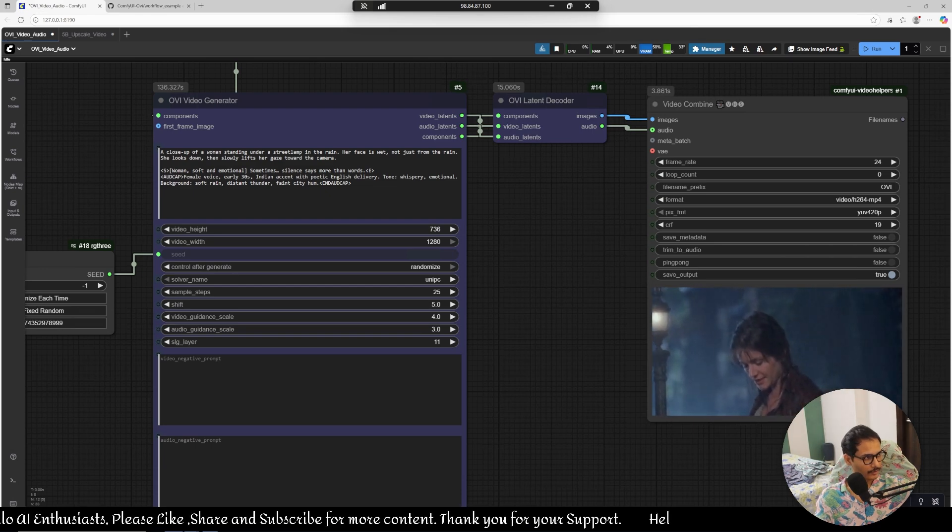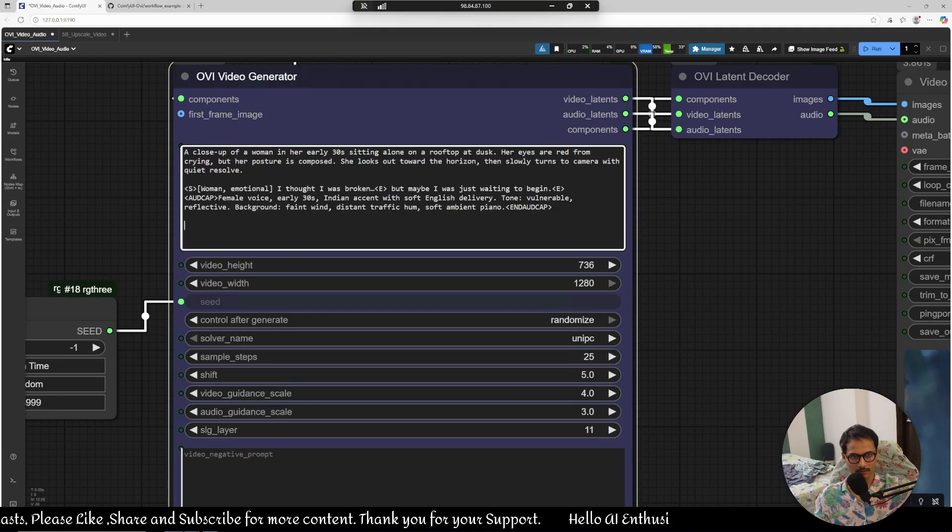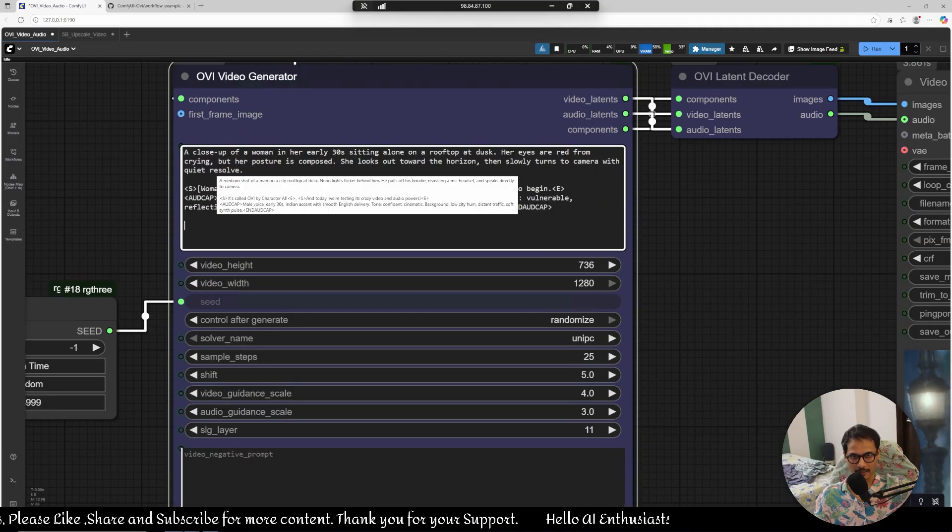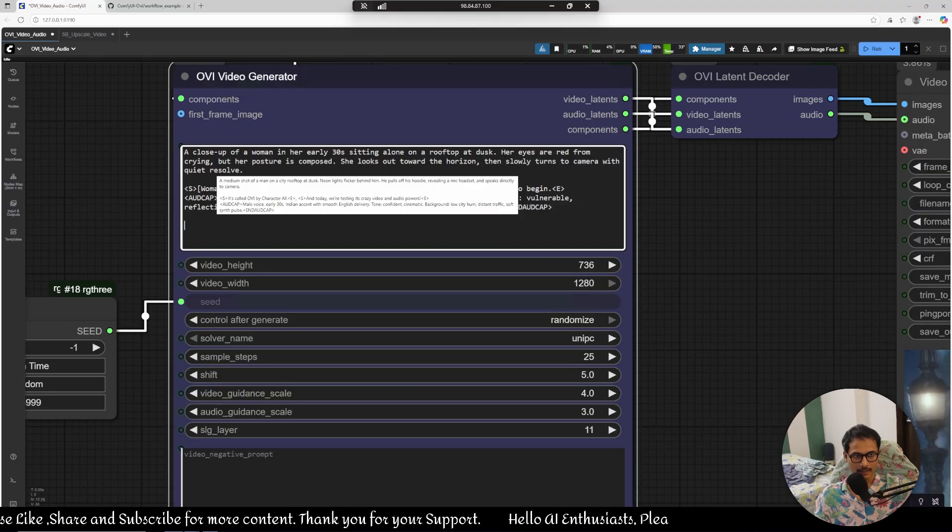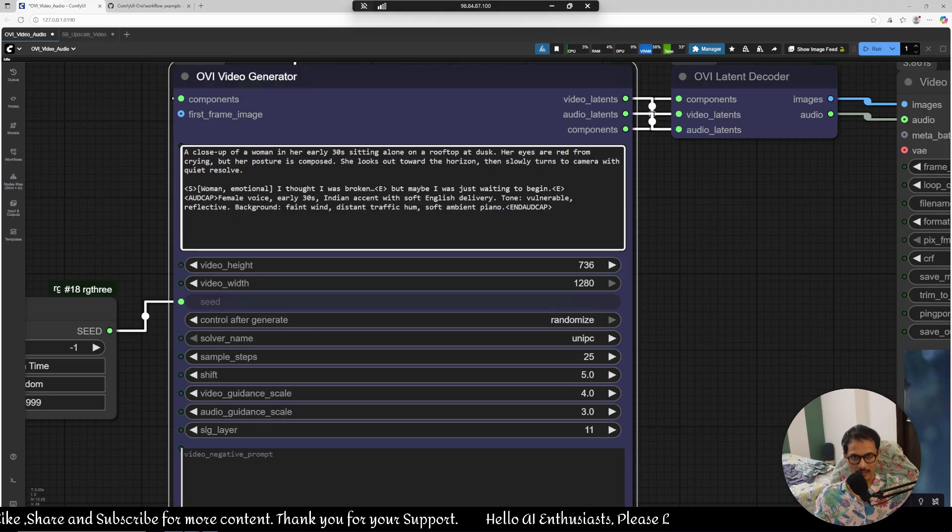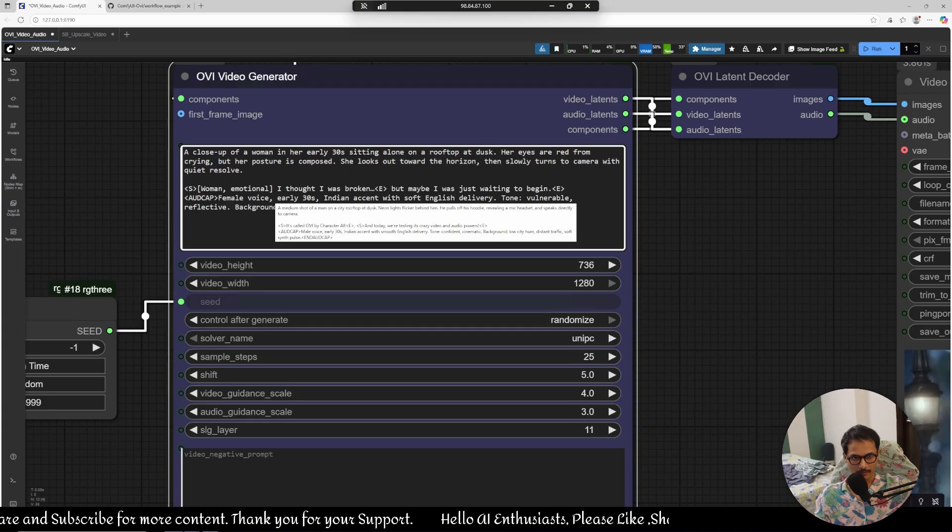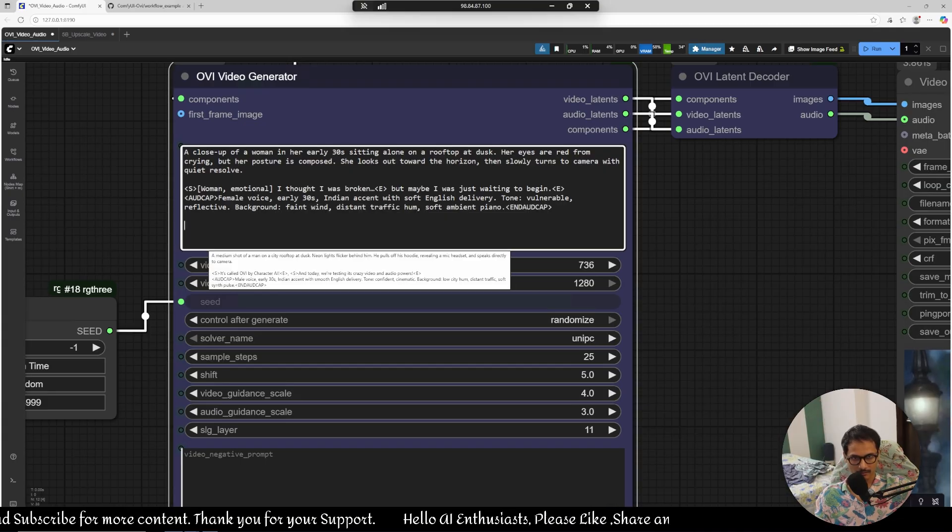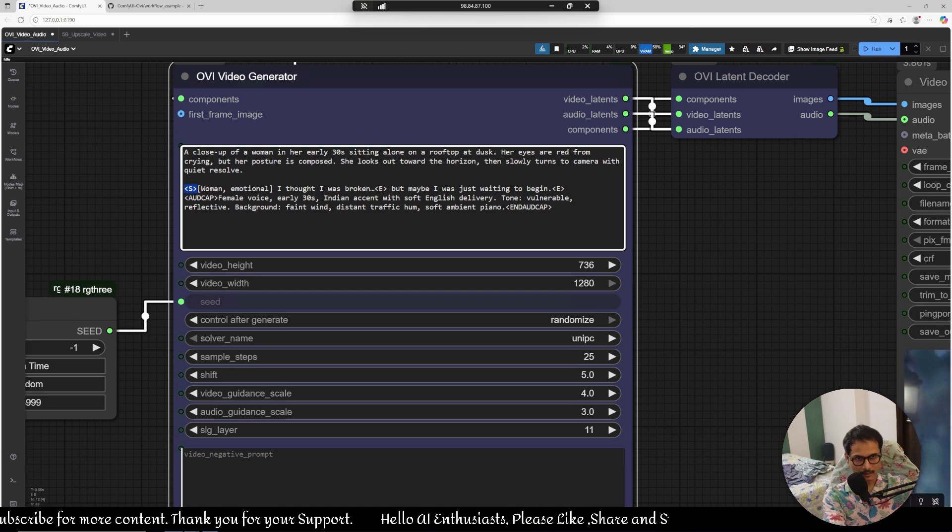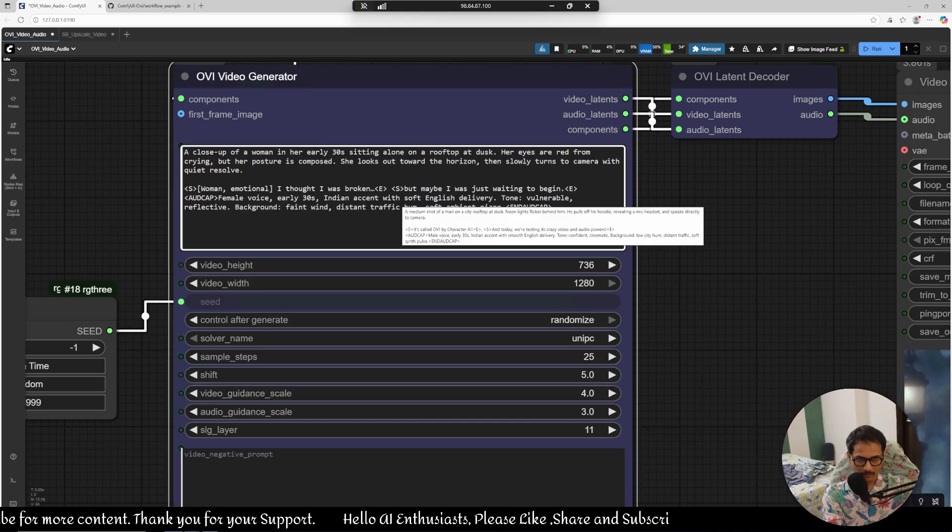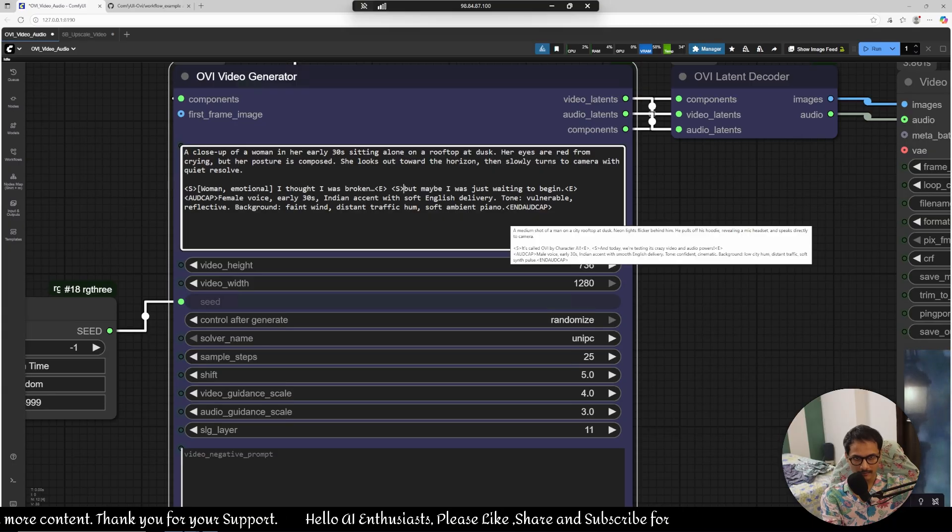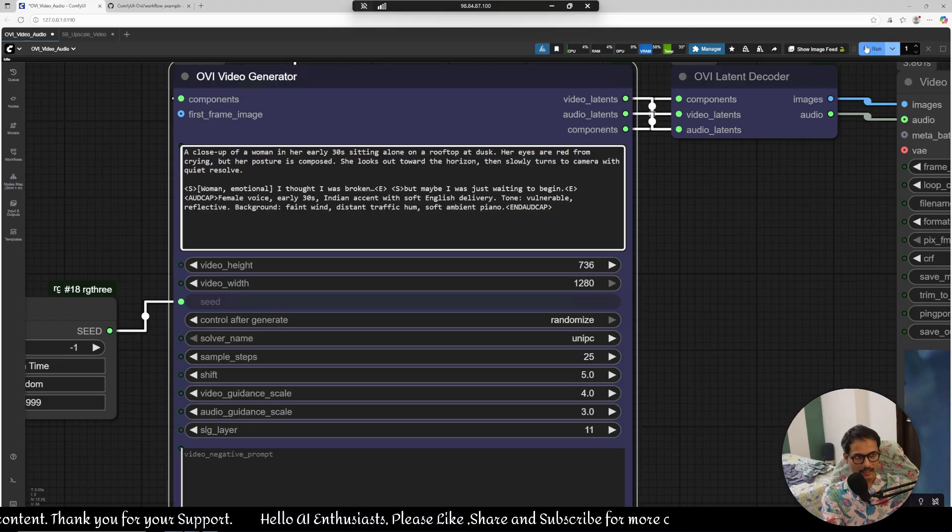So this is a prompt: a close-up of a woman in early 30s sitting alone on roof top at dusk, eyes are red from crying but her posture is composed, she looks out toward the horizon then slowly turns to the camera with quiet resolve. And the dialogue is I thought I was broken but maybe I was just waiting to begin. There's something wrong, I have to copy this because there's no tag right. Whenever you're starting with another dialogue you have to write this tag and then end it with audio tag. All right background is something, let's create it.